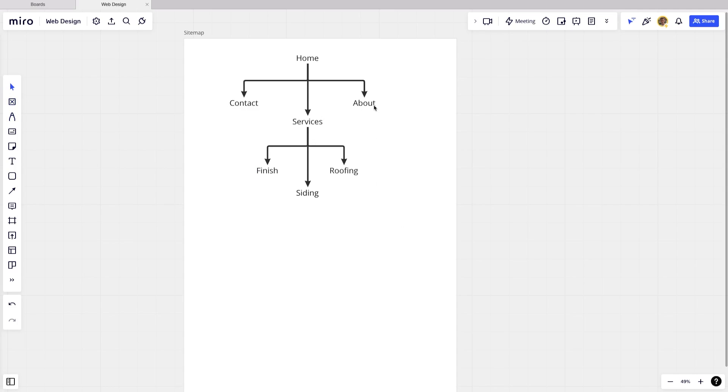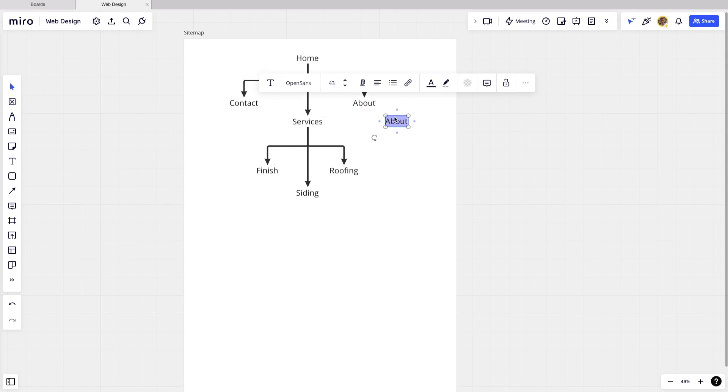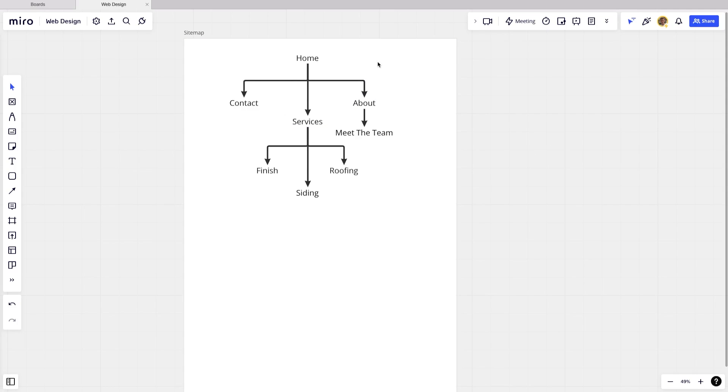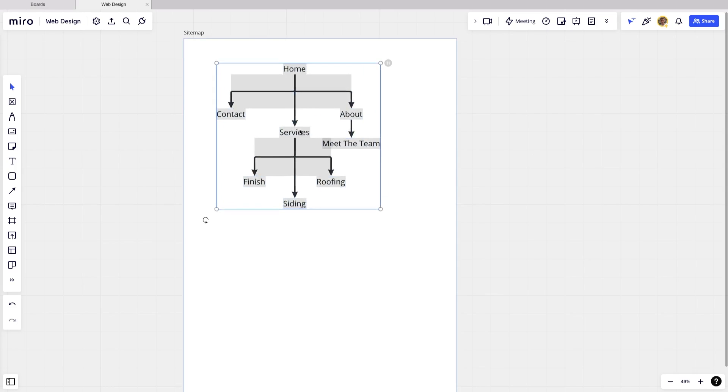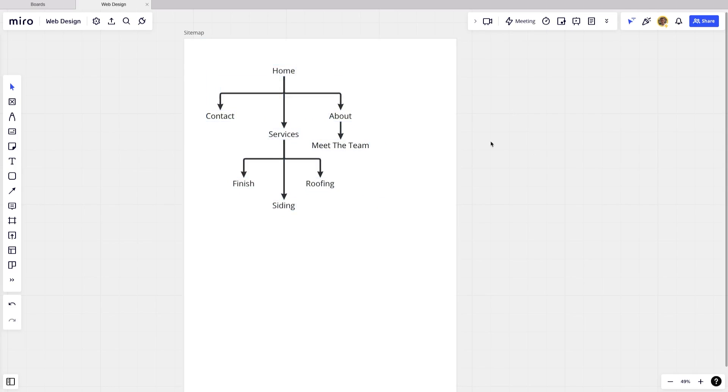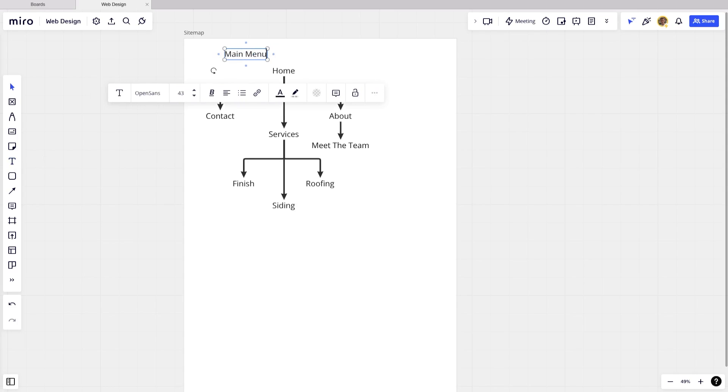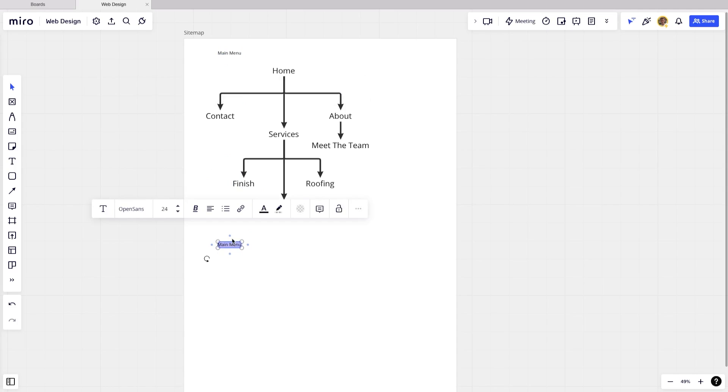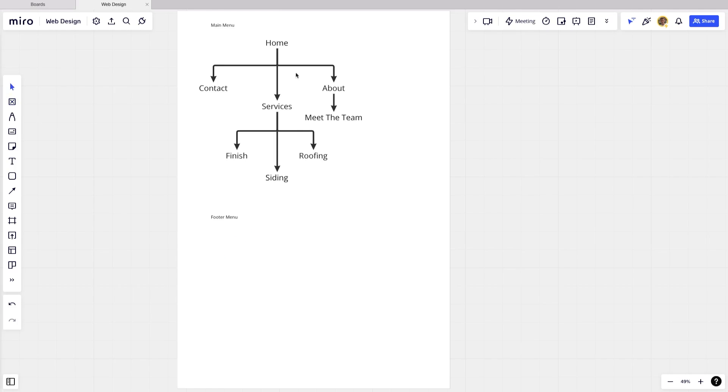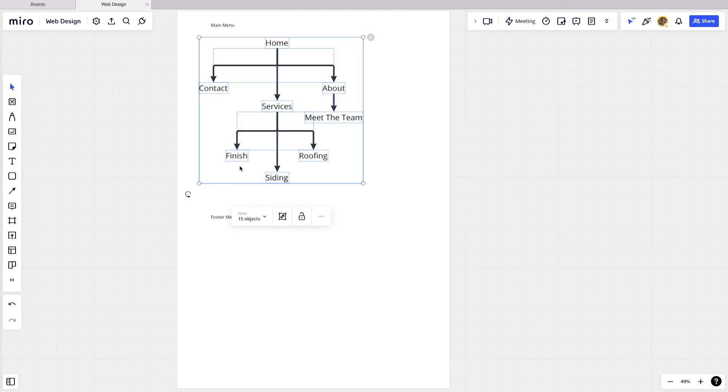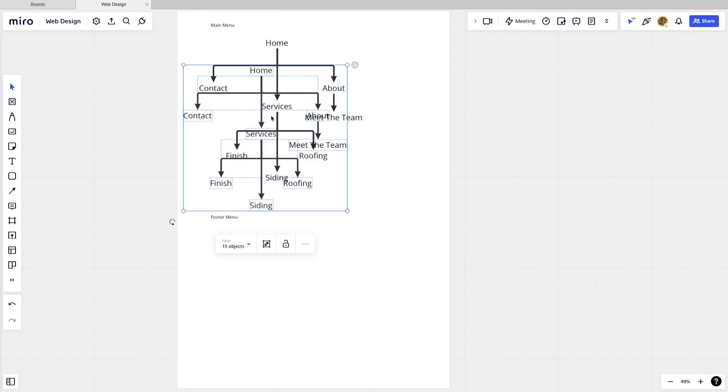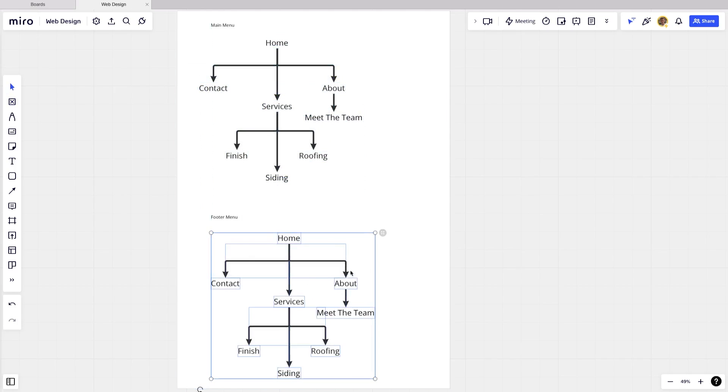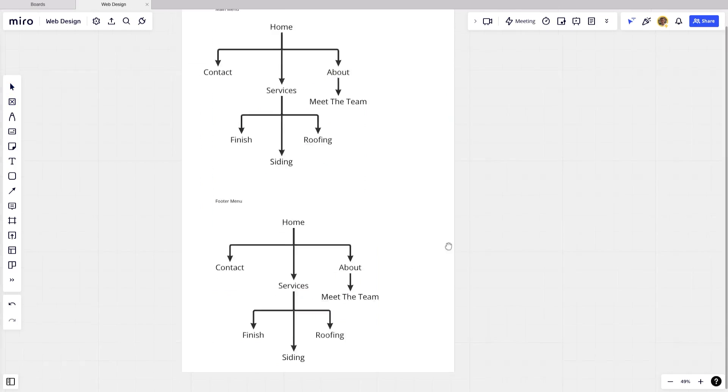And then let's just say we also have a meet the team section underneath about, and this site map kind of represents our menu. So this would be like our main menu. So I'm just going to write main menu, make that a bit smaller. And then let's also imagine that I duplicate this and add in a footer menu. And now I'm just going to copy this structure, command C, command V.